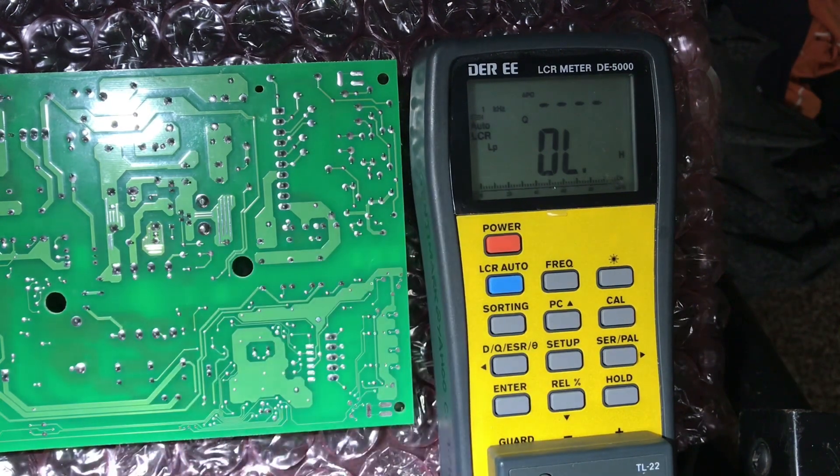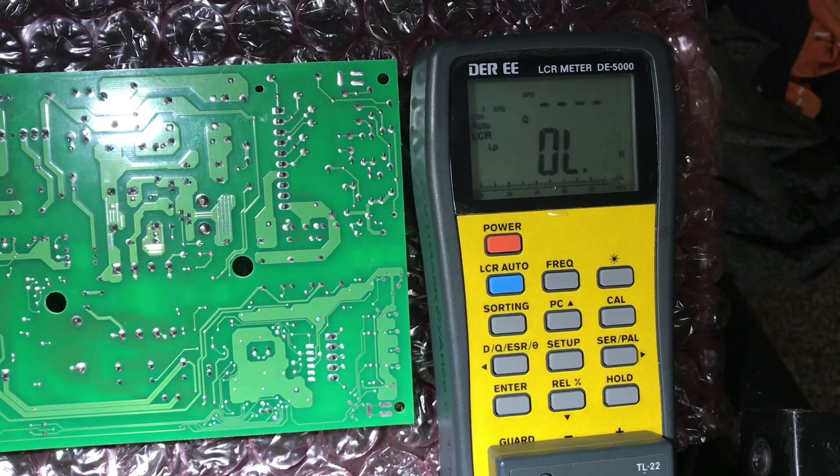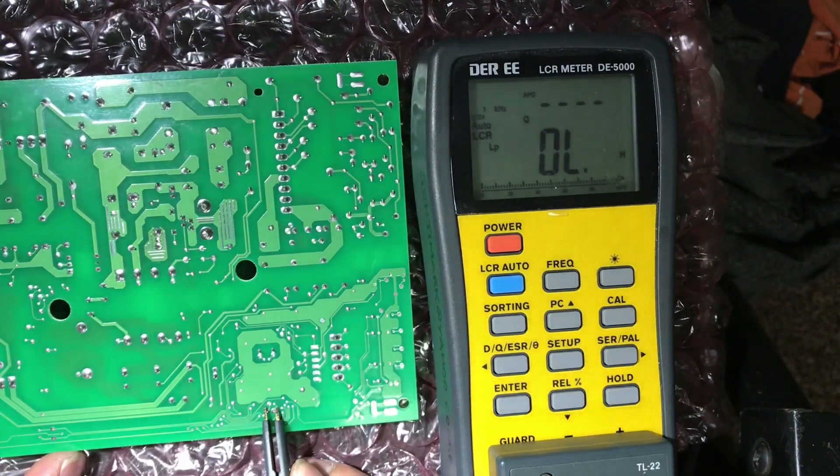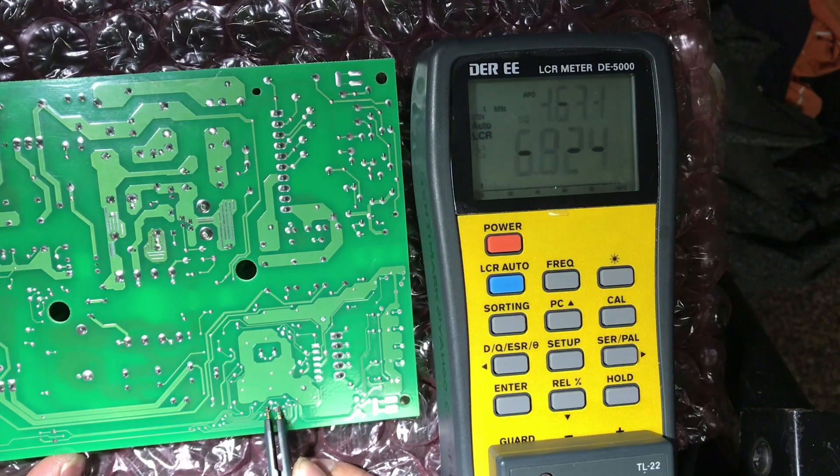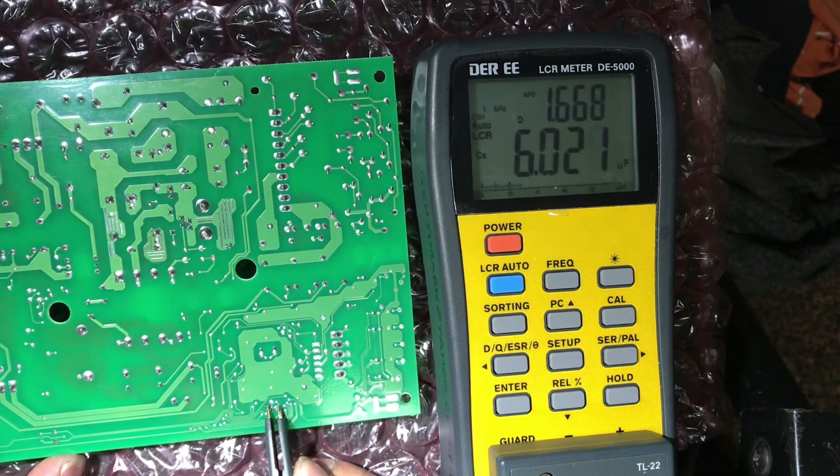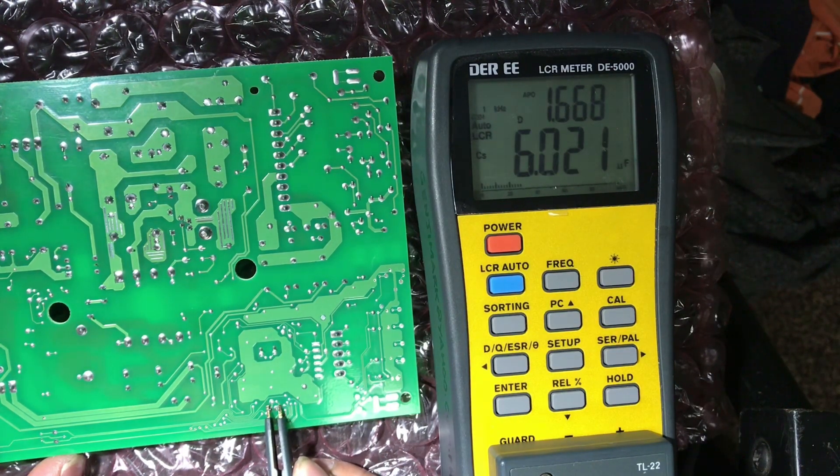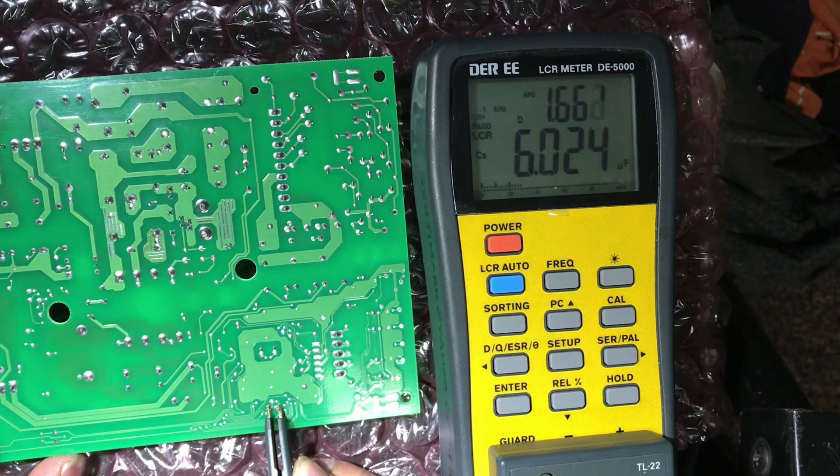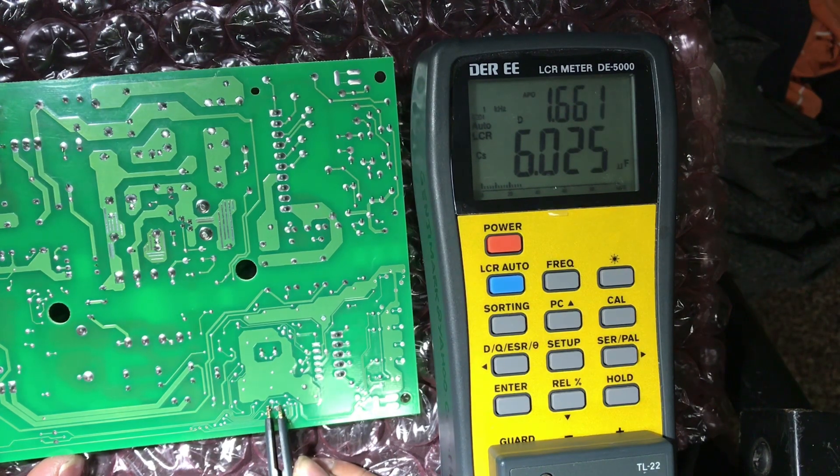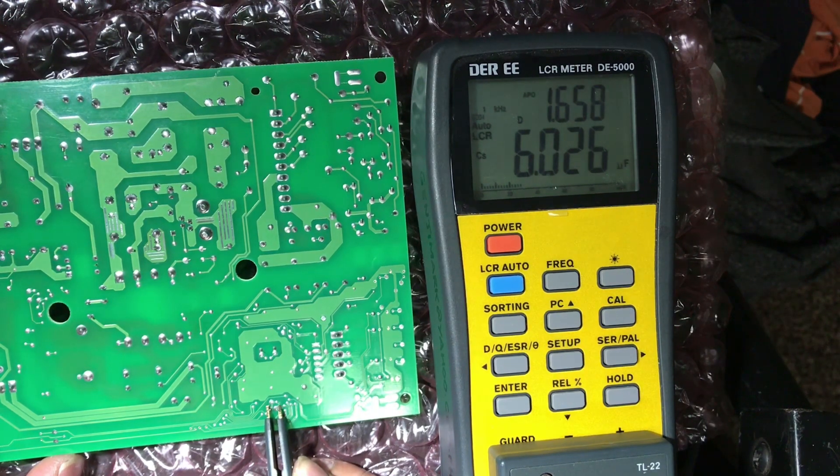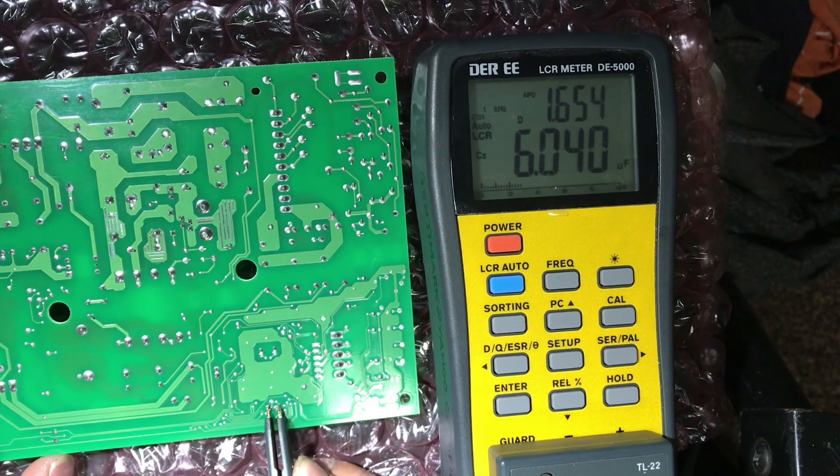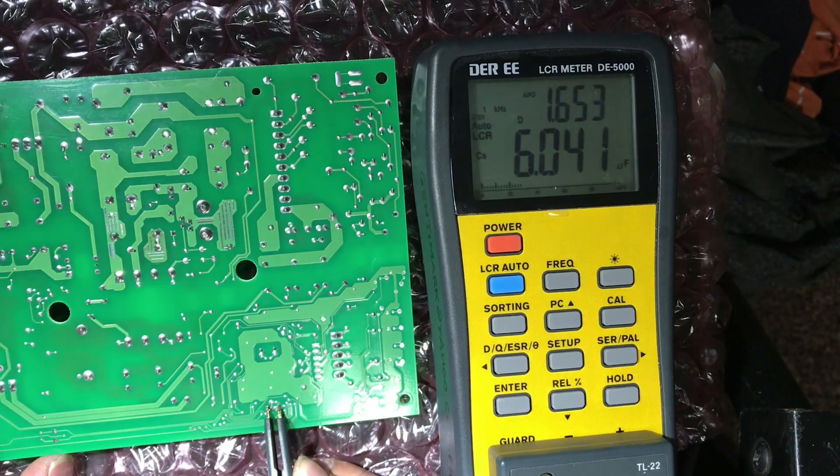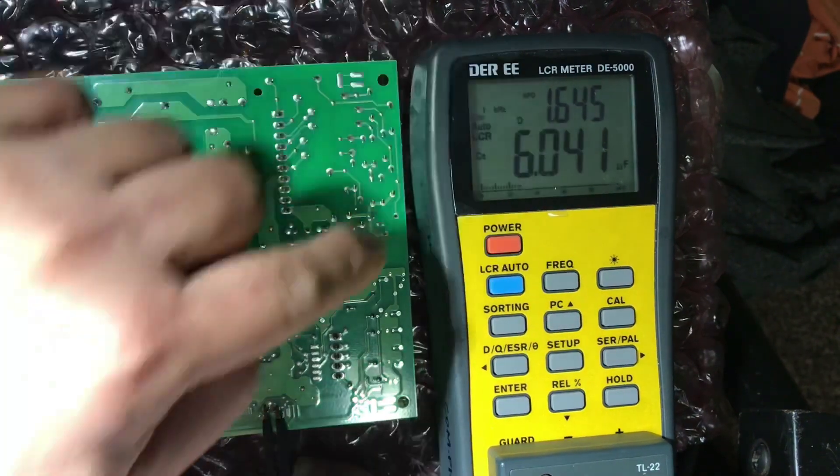I'm gonna touch my probe onto that capacitor and this meter can tell that I'm testing a capacitor. All right, so what we got here now is 6 microfarad and the dissipation is 1.6 or 1.7 round off. This tells me with the dissipation that high, for this capacitor, it's really high and it shows me that this is a bad capacitor.